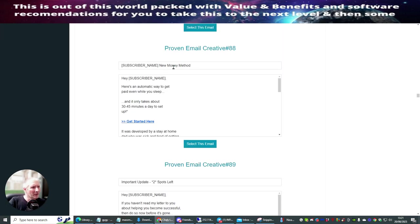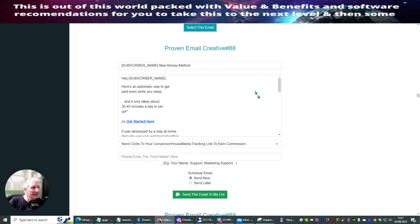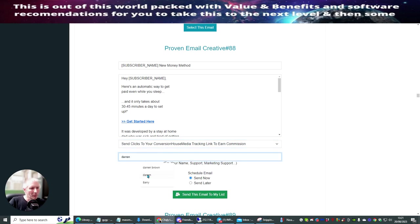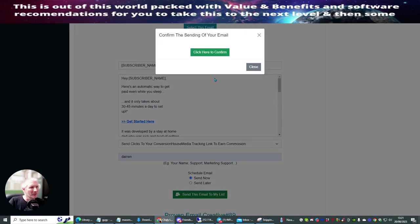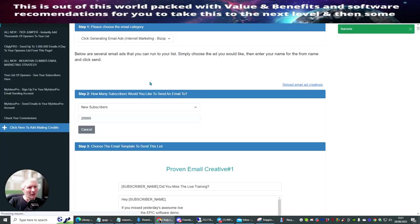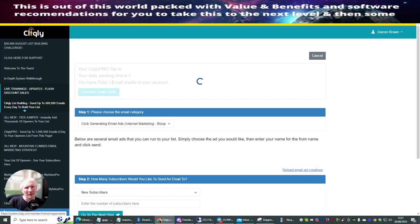It says 'Send clicks to your Conversion House Media tracking link.' I put my name — Darren — and hit 'Send Email to My List.' This will confirm and launch the campaign to 20,000 randomly selected subscribers.